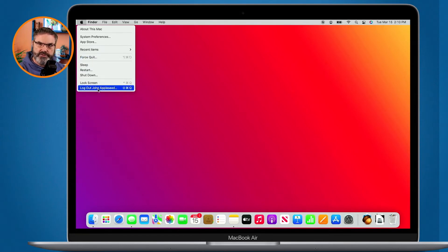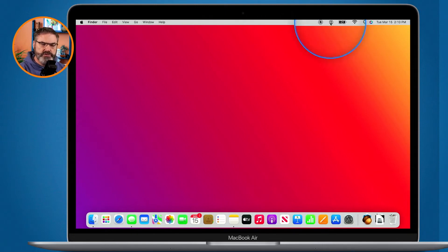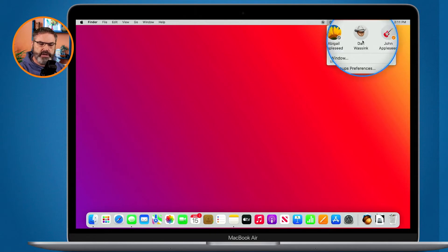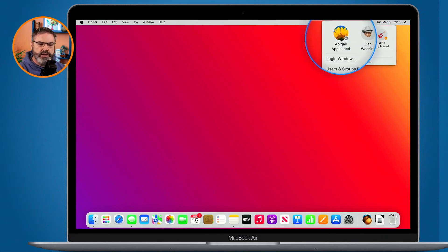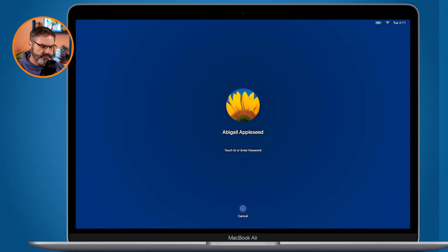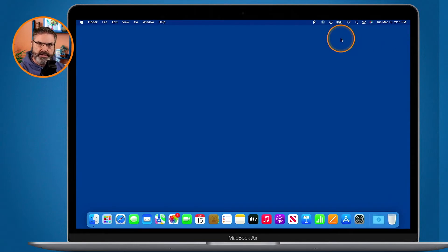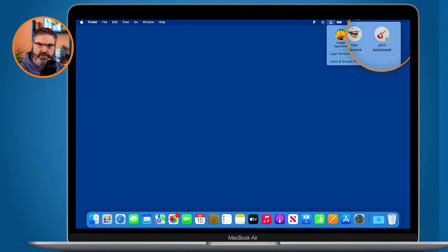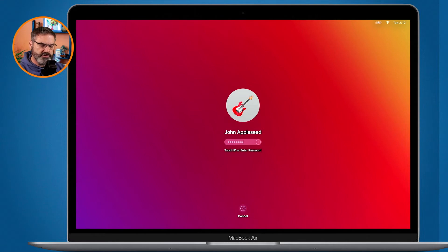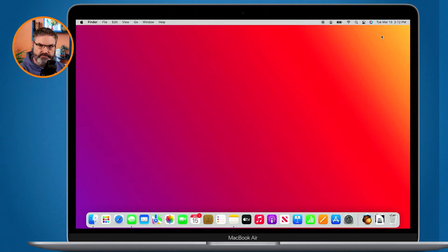Another way of switching between accounts is to use fast user switching. I have it enabled, so if we go up to the menu bar you'll see the fast user switching icon. When I click on this I can see all of the different accounts. Right now I am logged into Johnny Appleseed — that's why it is orange. If I want to go to Abigail I just click on her name, enter the password or use Touch ID, and now I'm in Abigail's account. It has a different desktop picture and a different dock — it's almost like its own computer. To switch back, I go back up to fast user switching, click on Johnny Appleseed, enter the password or use Touch ID, and now I'm back. That's pretty quick.